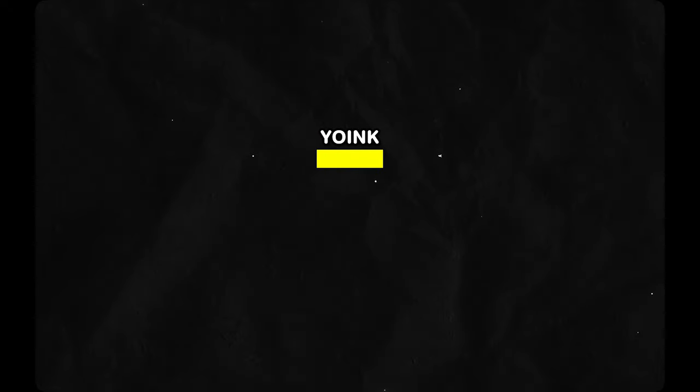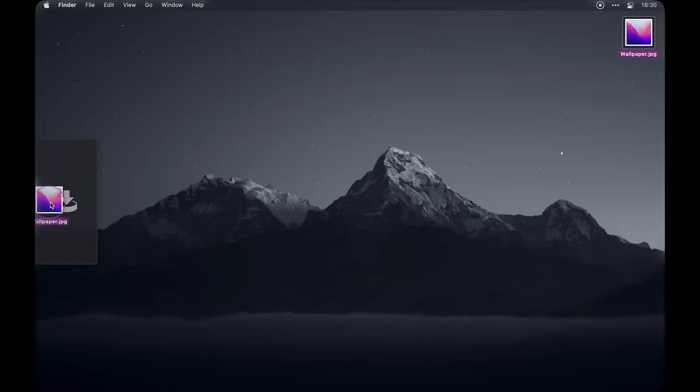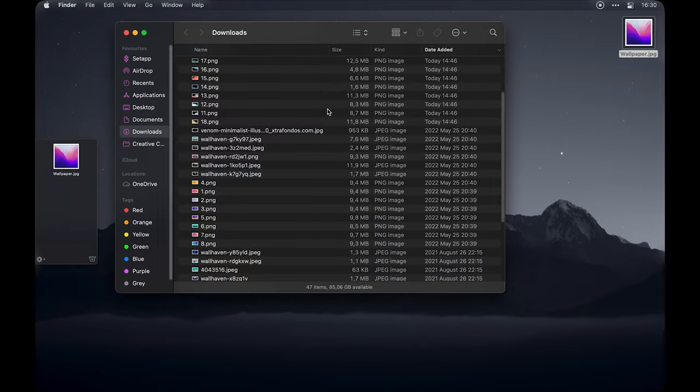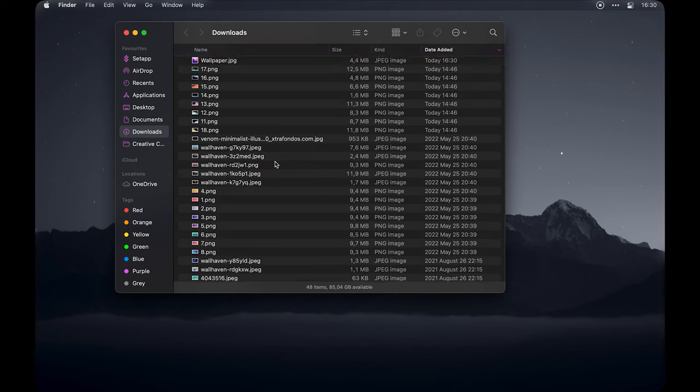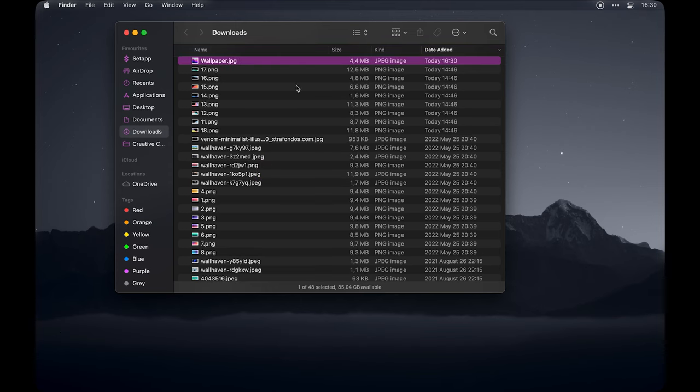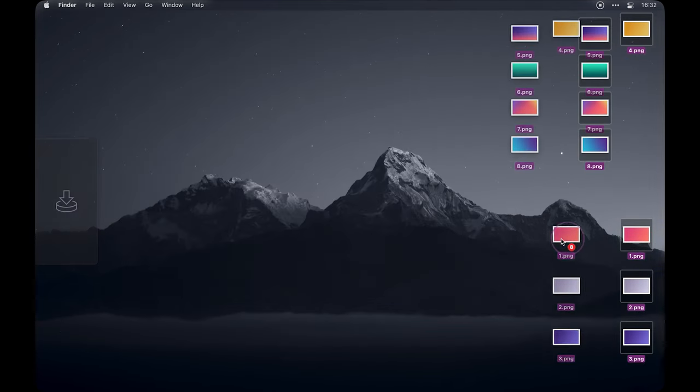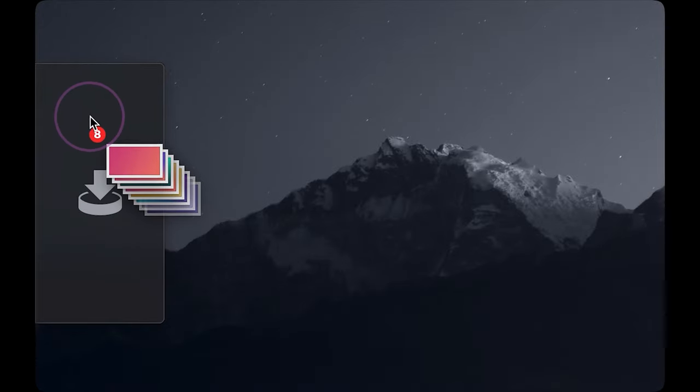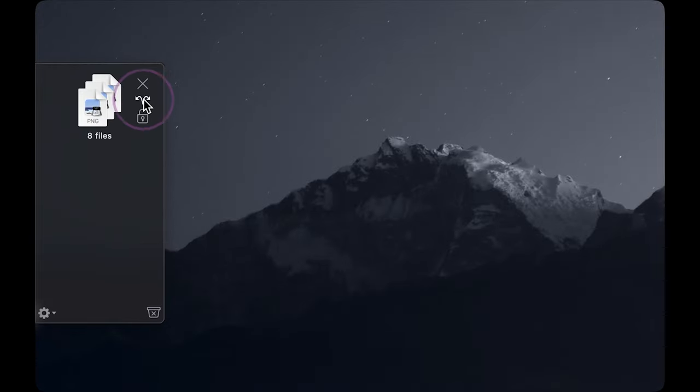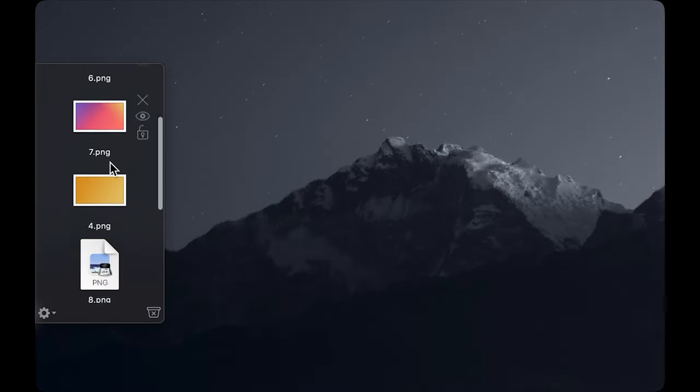Starting things off is the Yoink app, which is a drag and drop utility for Mac that helps move files, apps and anything that can be dragged to a different location. It adds a shelf where you can place your files and then when you navigate to your desired destination, you can transfer them there from your shelf.